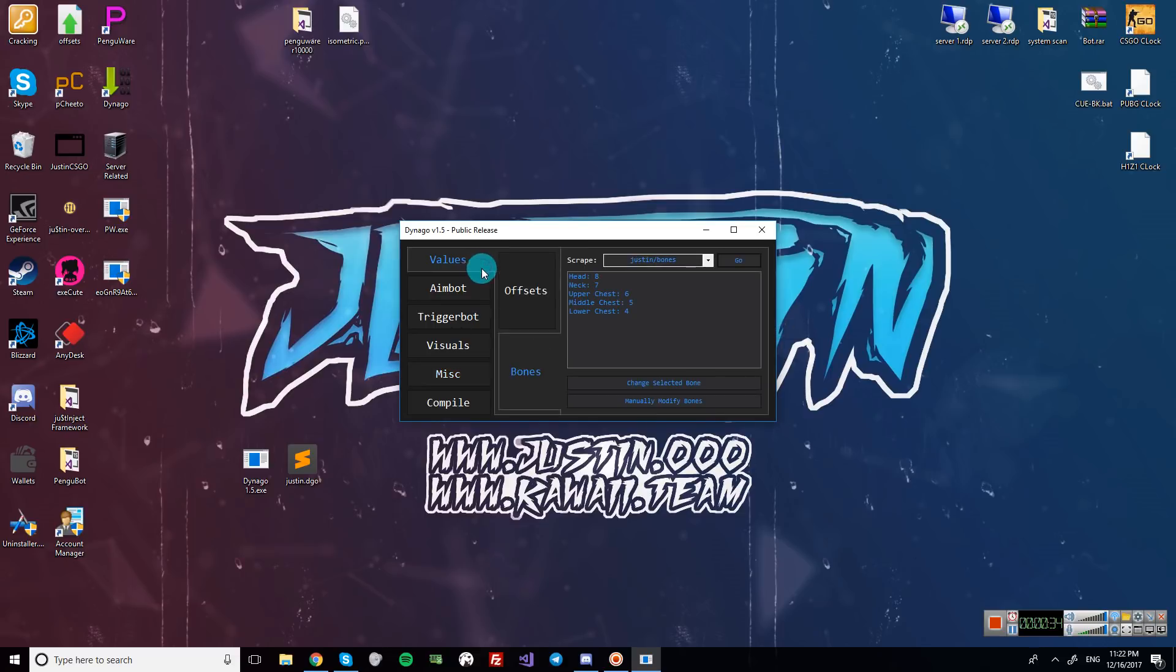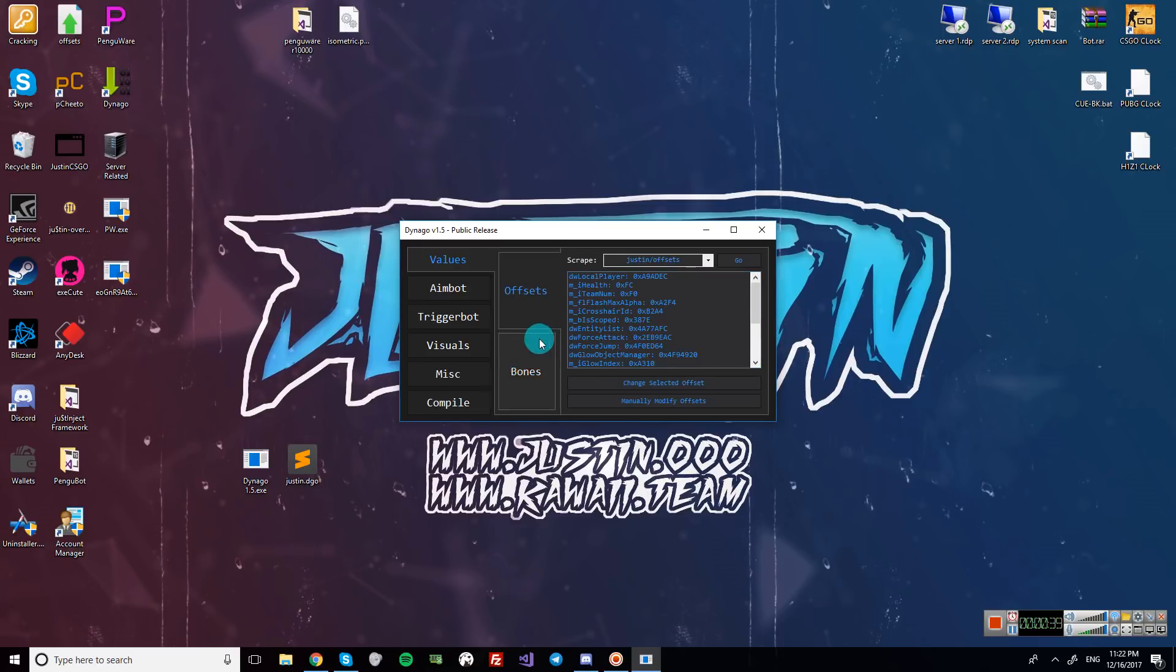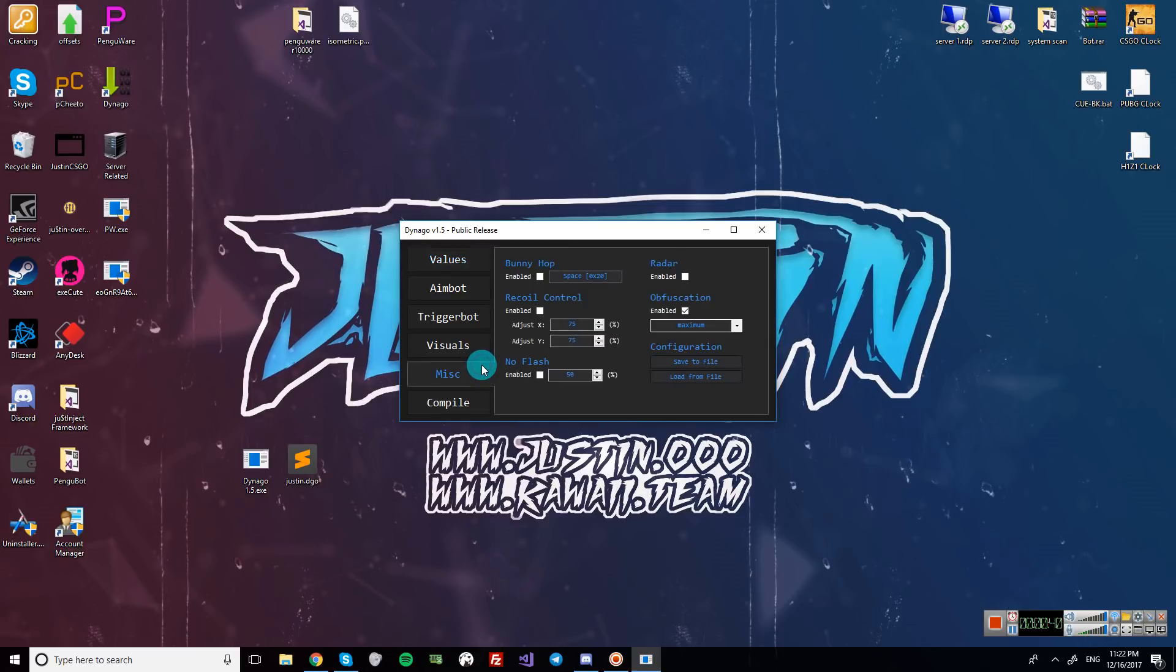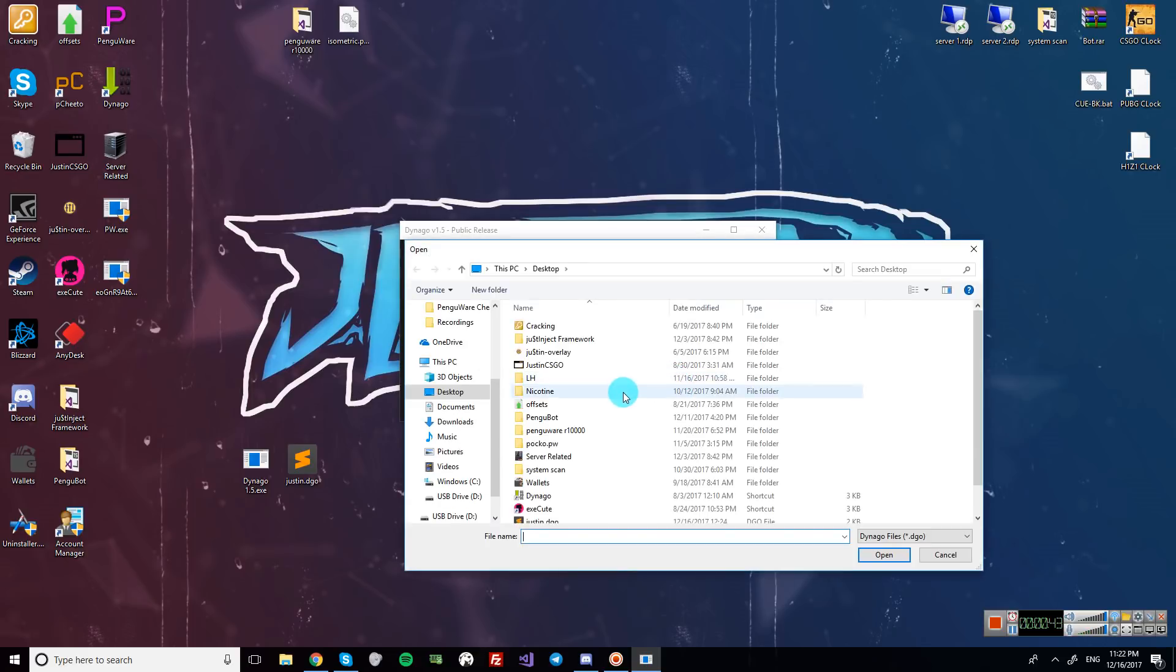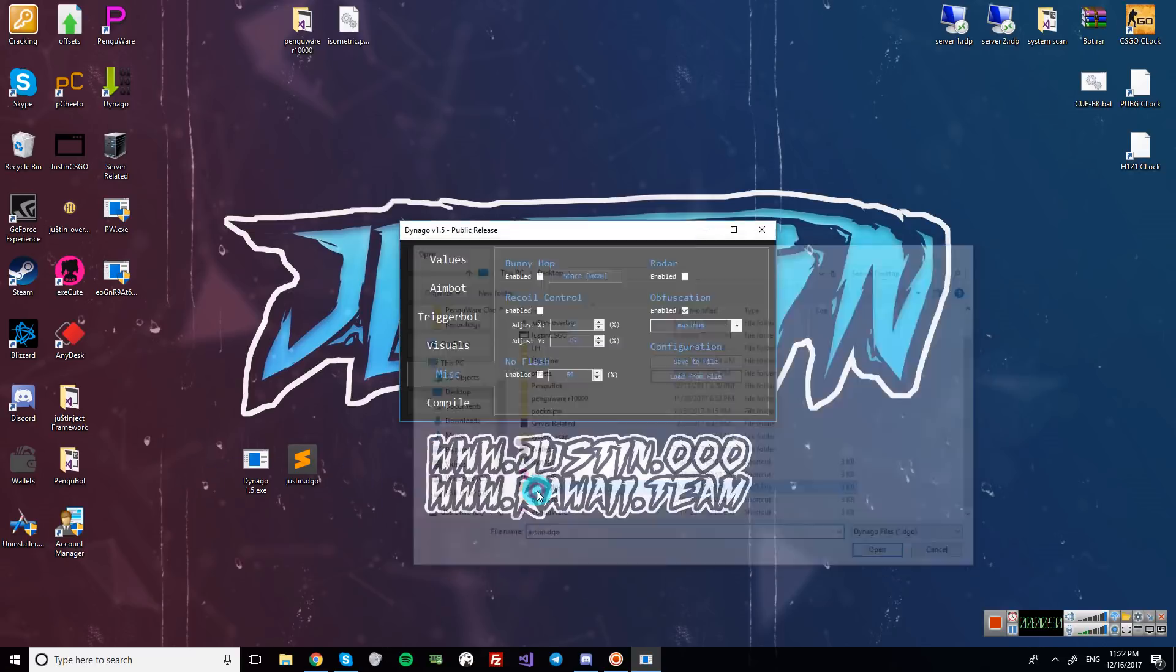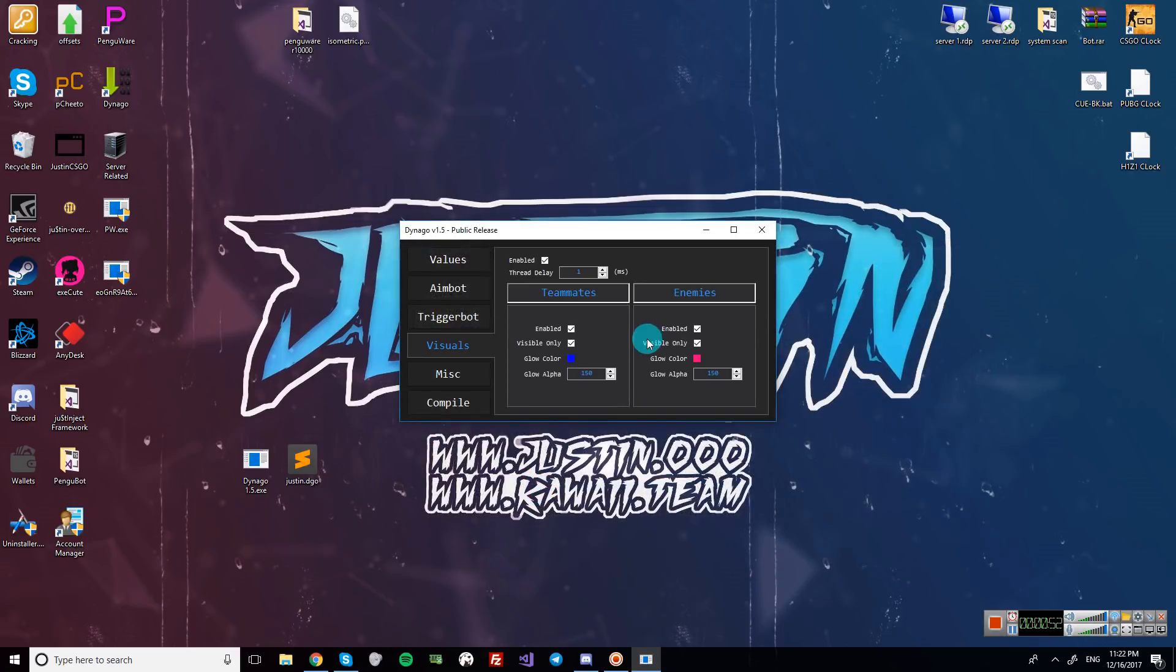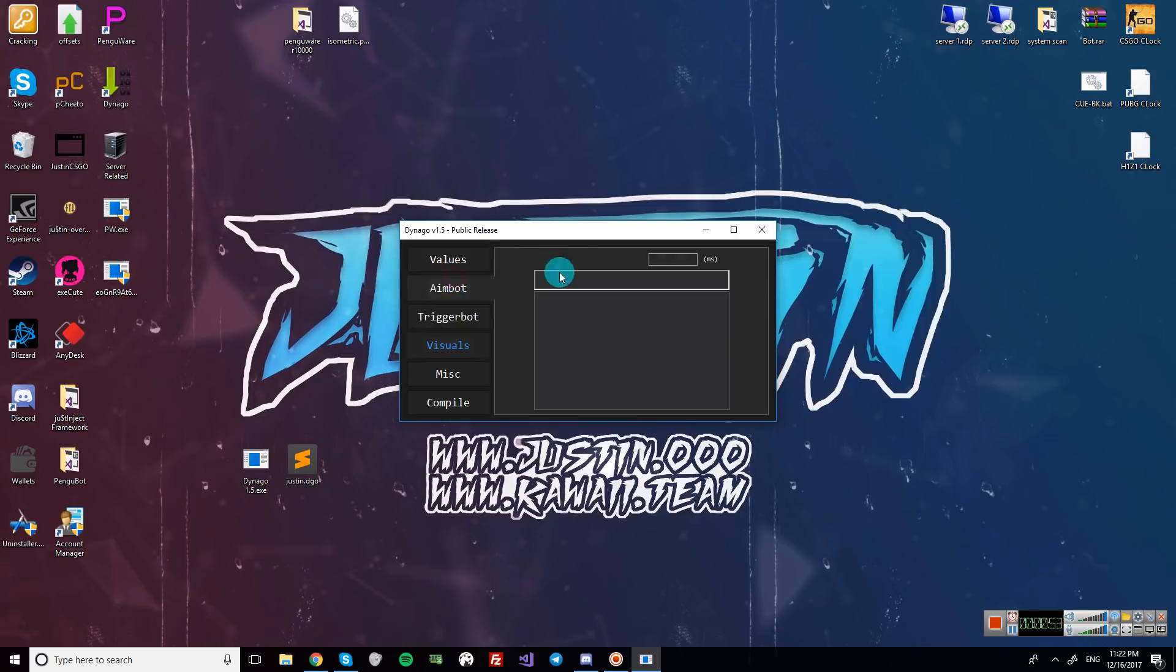So if you're using a config, you still have to load your own offsets and bones. So that just takes a second there. And then you can just go into the misc tab, click load from file, and select the DGO file. So I'm going to leave a link to mine in the description below.